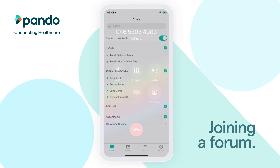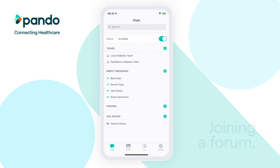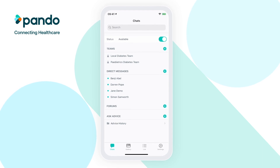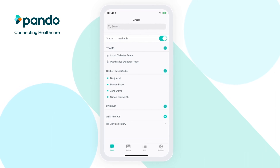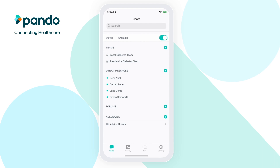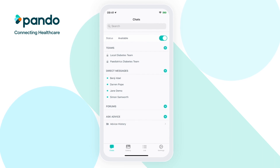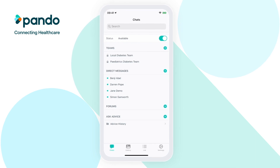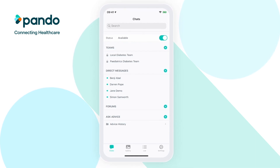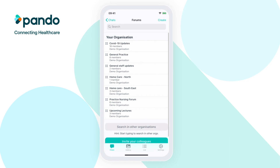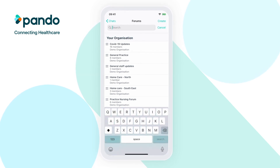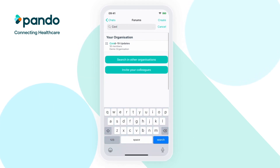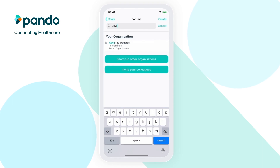A forum is an open group which anyone within your network can search for and join. Forums can be used to discuss best practices, ideas, research and more with users within your organisation and beyond. To join an existing forum, click on the green plus next to Forums on the chat's homepage. You can then search for a forum you'd like to join. If you can't find a particular forum, try searching in other organisations.